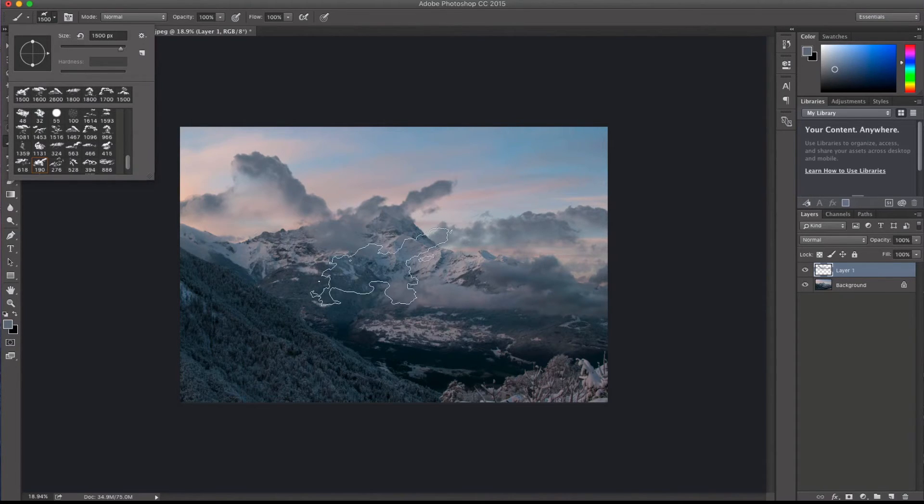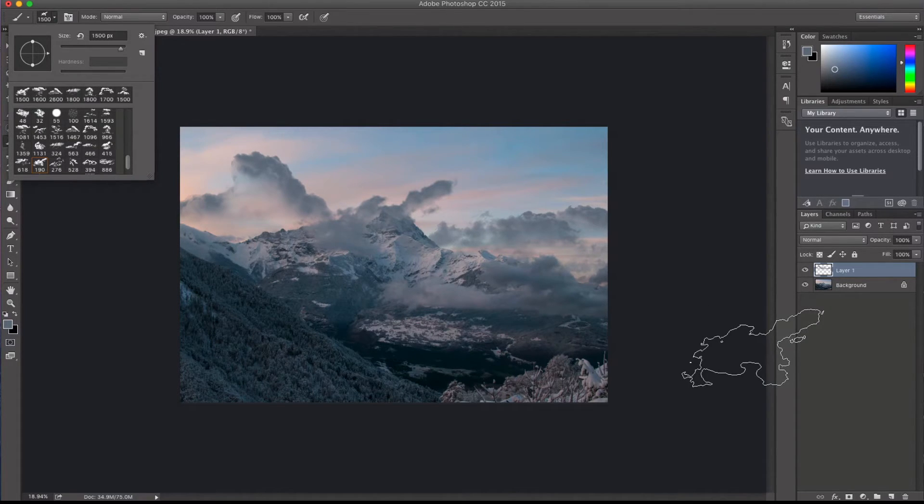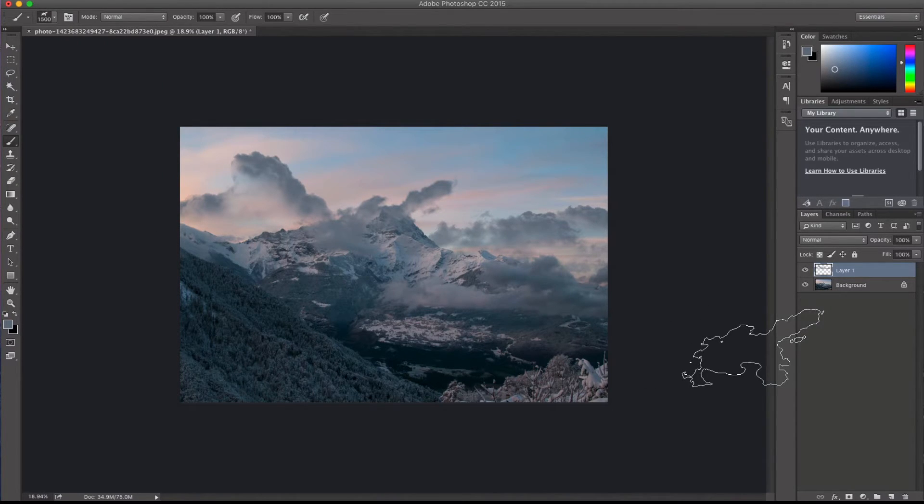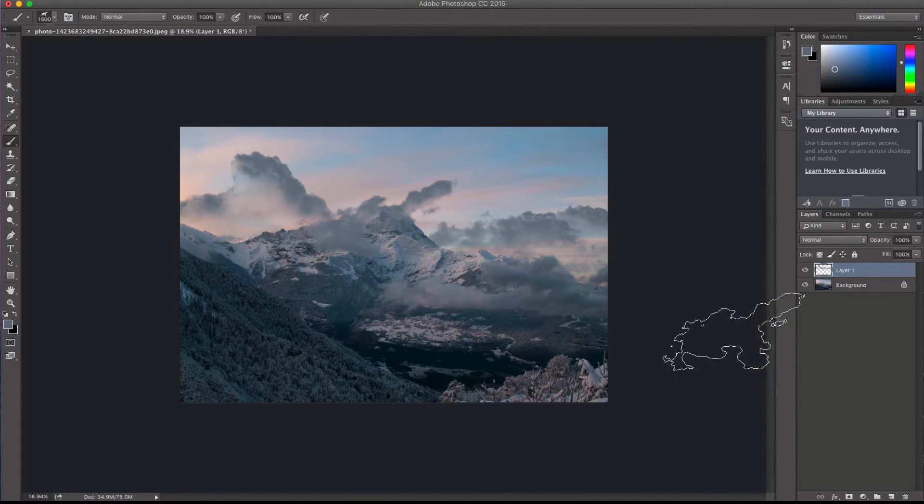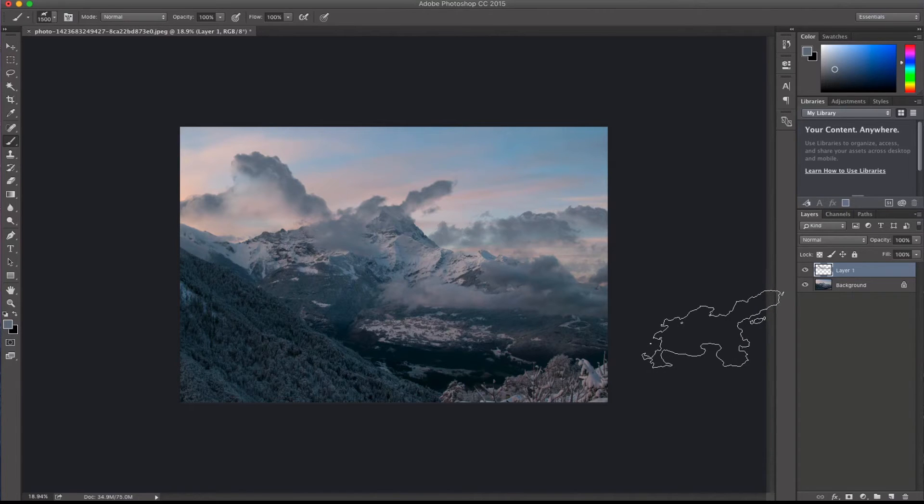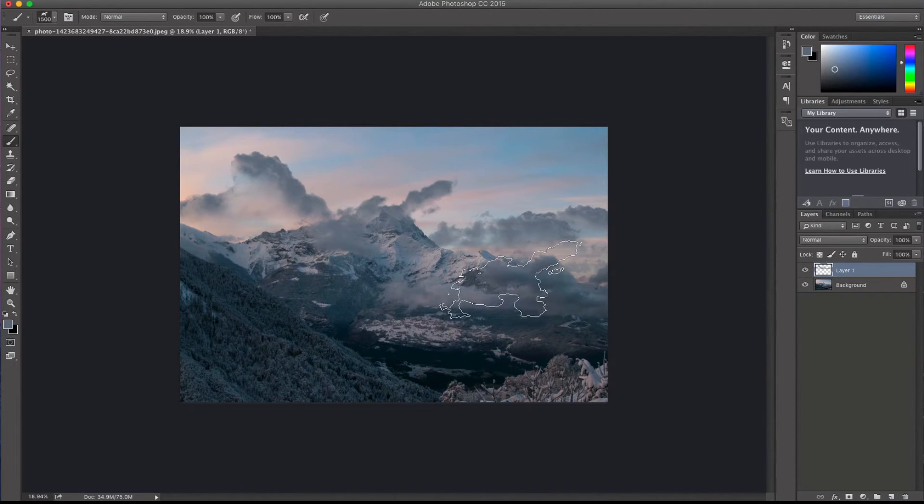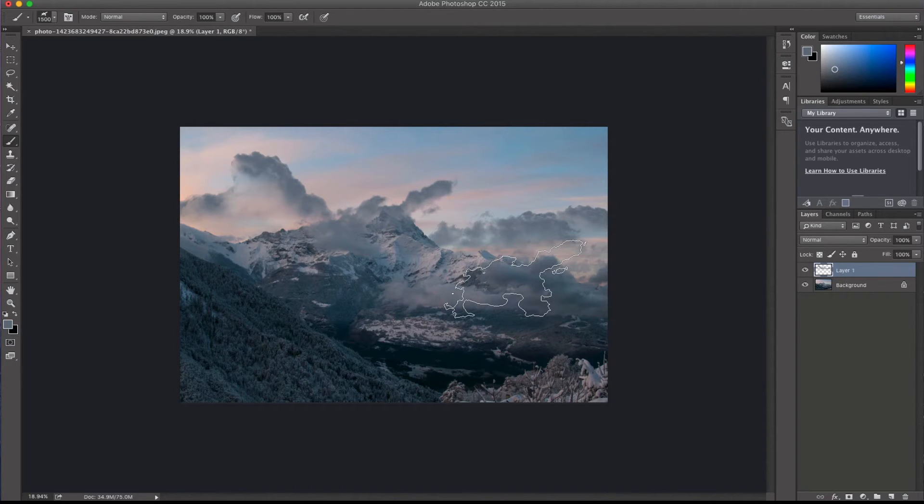So I hope you guys enjoyed that Friday freebie. Again, head on over to picturemonk.com and search the Friday freebie section to download the custom brushes. Or just go click the link in the description below and it will take you right to there.